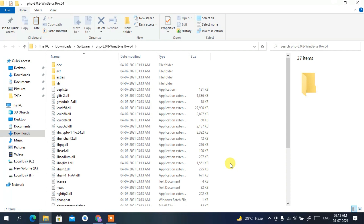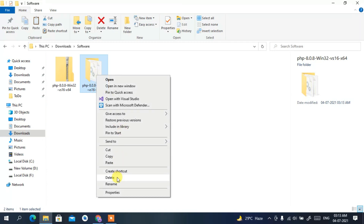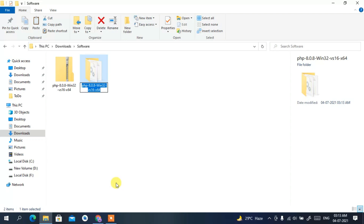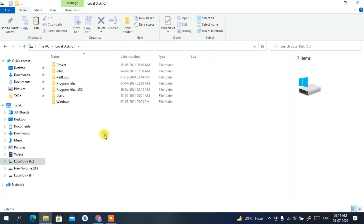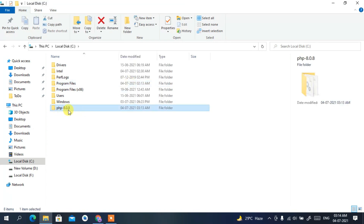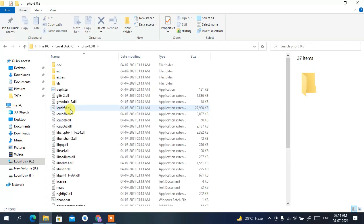Once extracted, you'll see the PHP 8.0.6 folder. Right-click on it, select 'Rename', and shorten the folder name to 'php8.0.6'. Then right-click again, select 'Cut', go to your C drive, and paste it there. Your PHP 8.0.6 folder is now on the C drive.